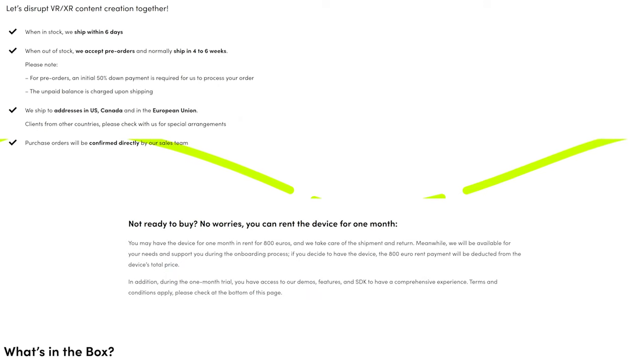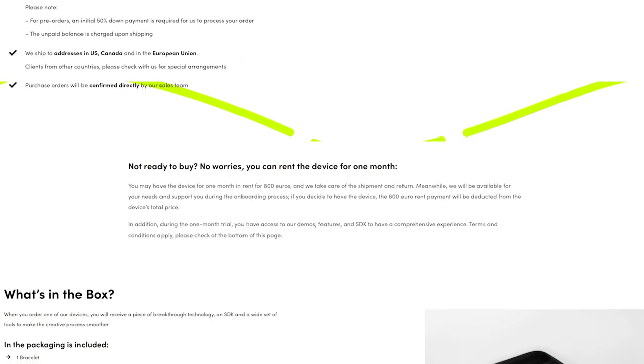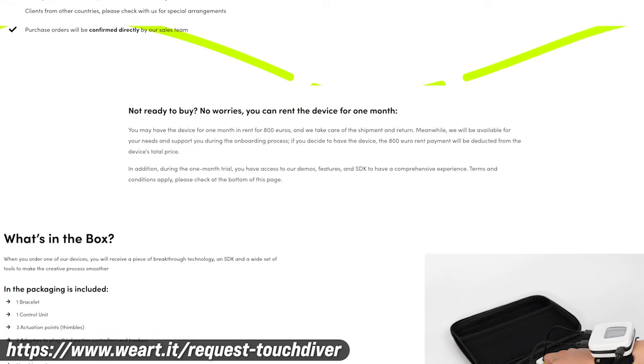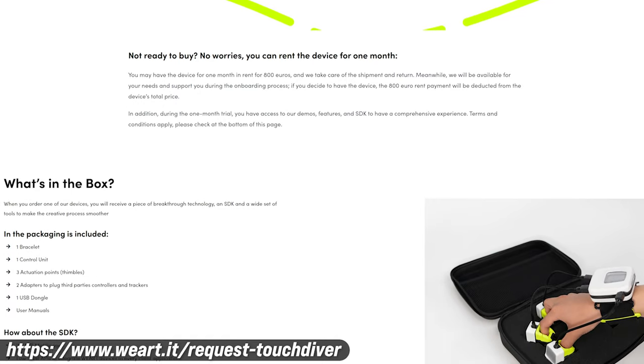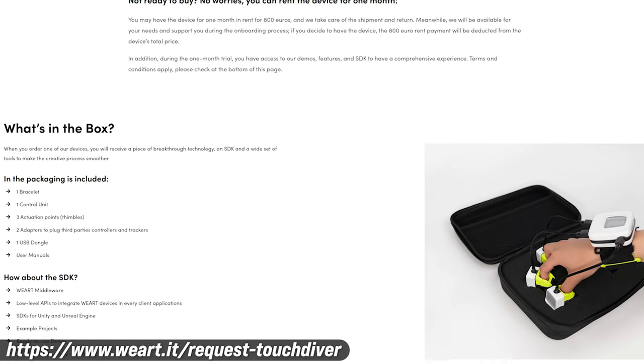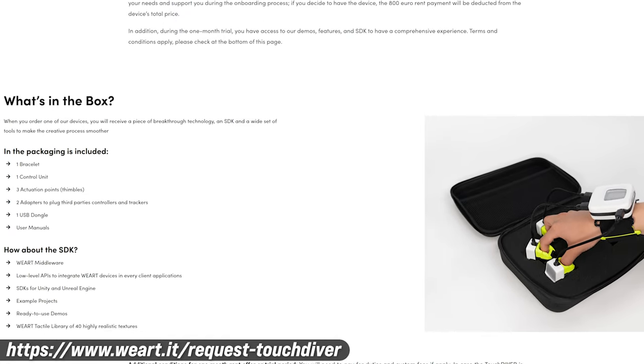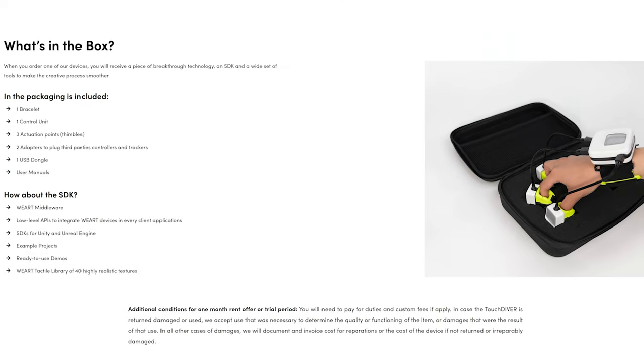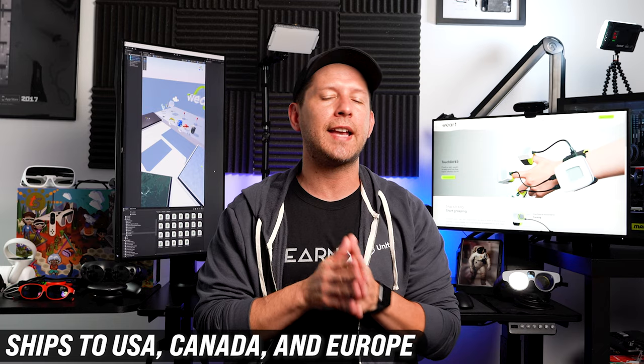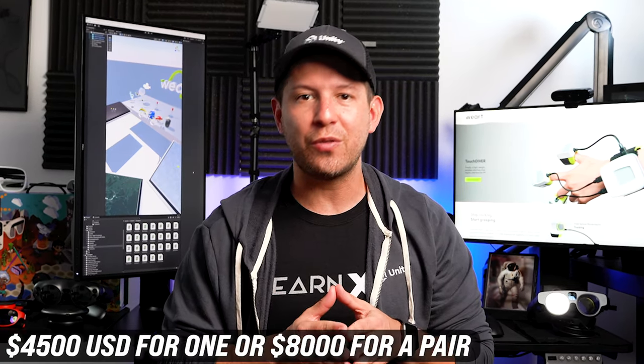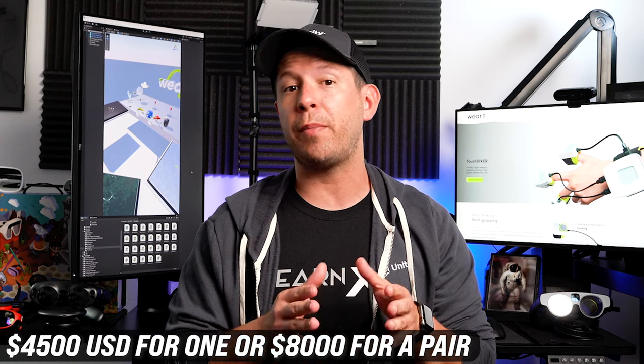Well, all this is cool, but how can you purchase a TouchDiver device today? And what is the actual price of this amazing and innovative device? Well, currently you can request a TouchDiver by going to the link that I'm going to be putting below. And according to their website, it ships within six days and four to six weeks for pre-orders when the product is out of stock. The device is also shipping to the US, Canada, and Europe. The price of one TouchDiver is about $4,500 USD and $8,000 USD for a pair.